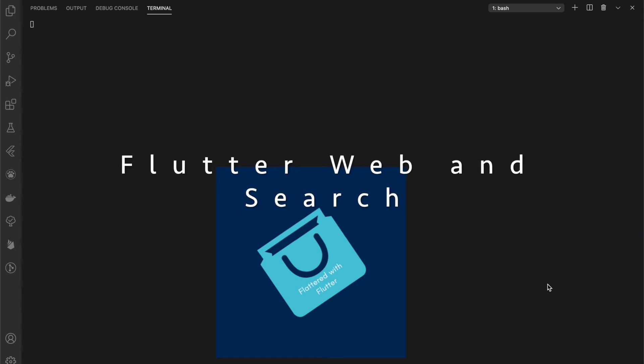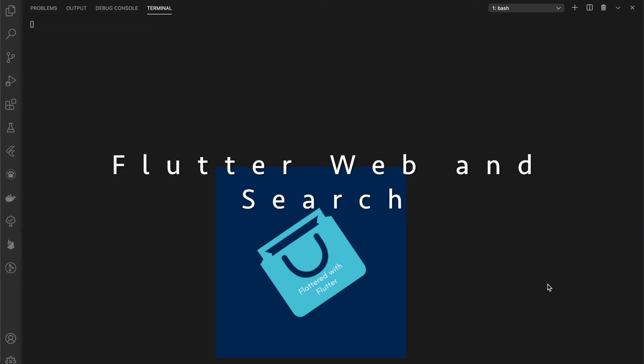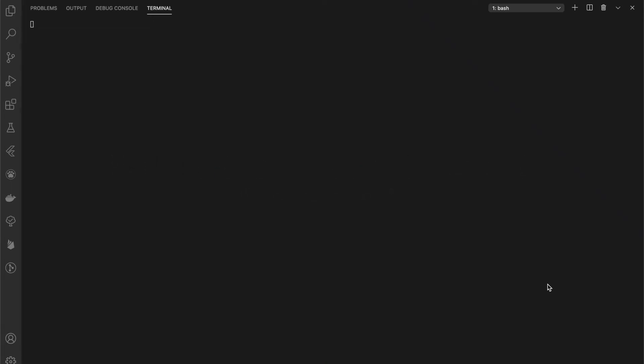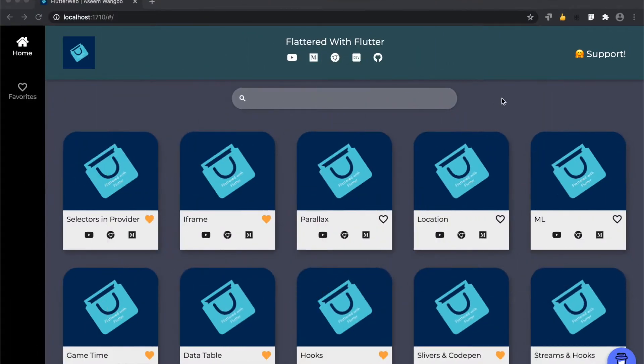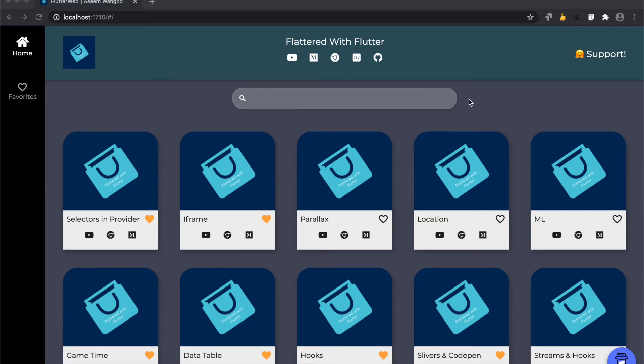Hey guys, in this video we'll see how to implement search in Flutter web. This is our web app which we have developed till now. Let's see the search in action. So let's say we search for ml and we see the ml result is found.